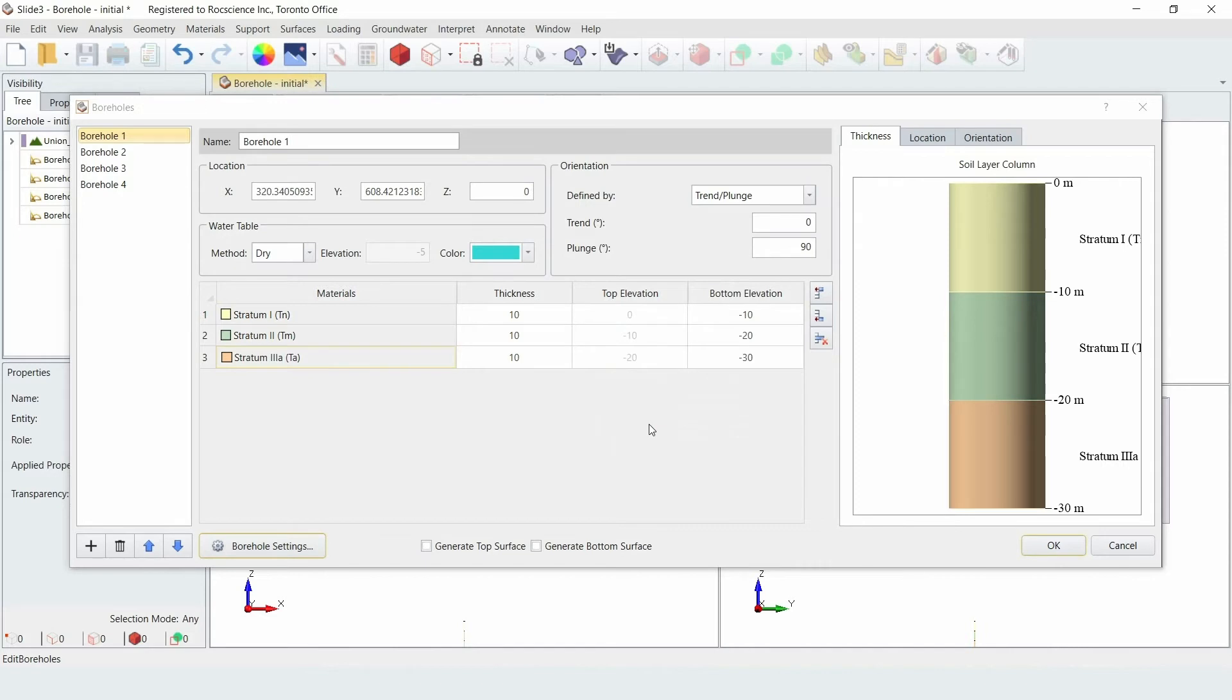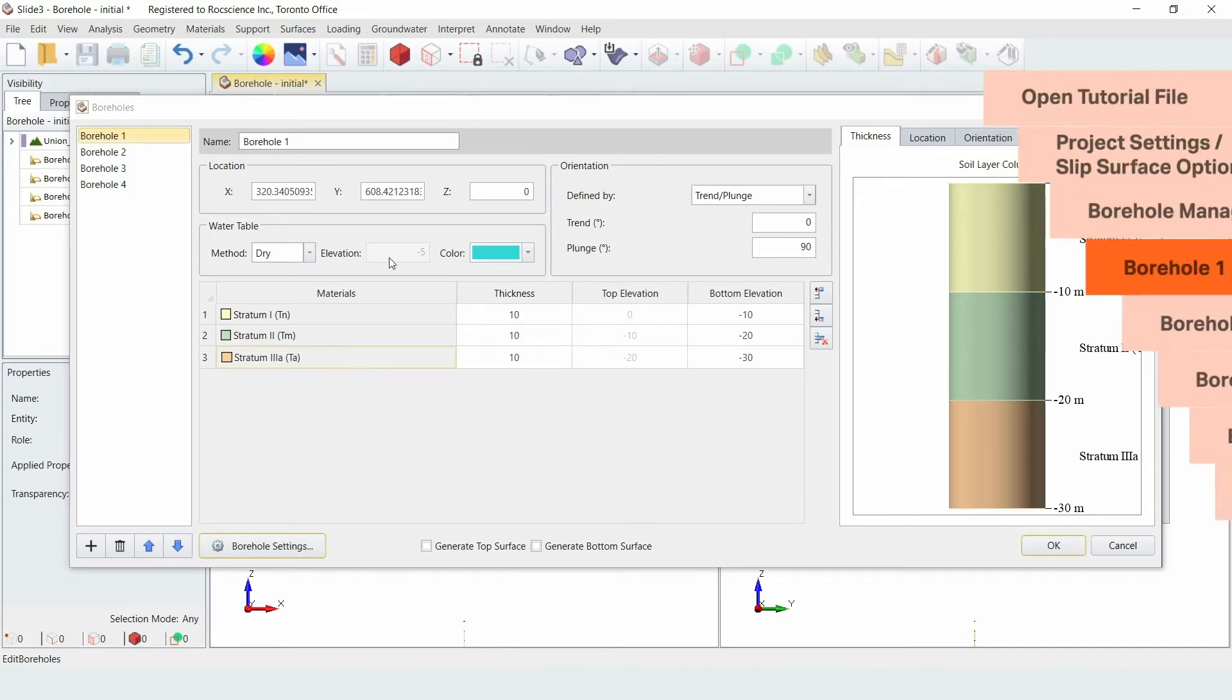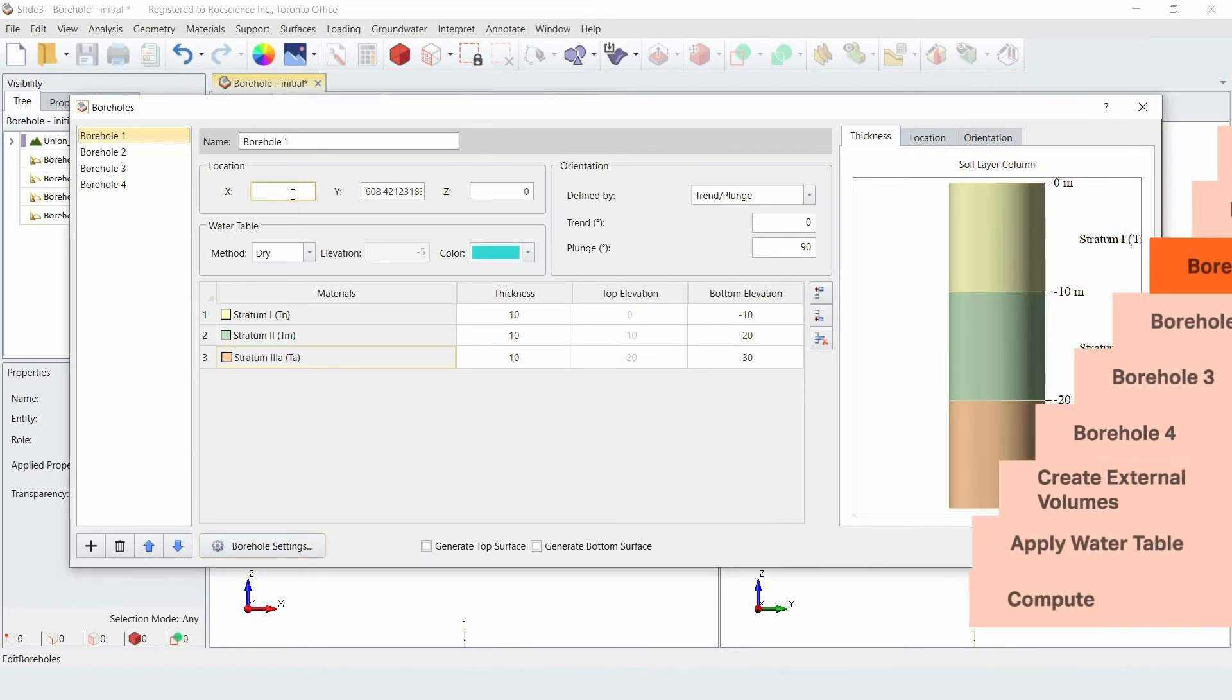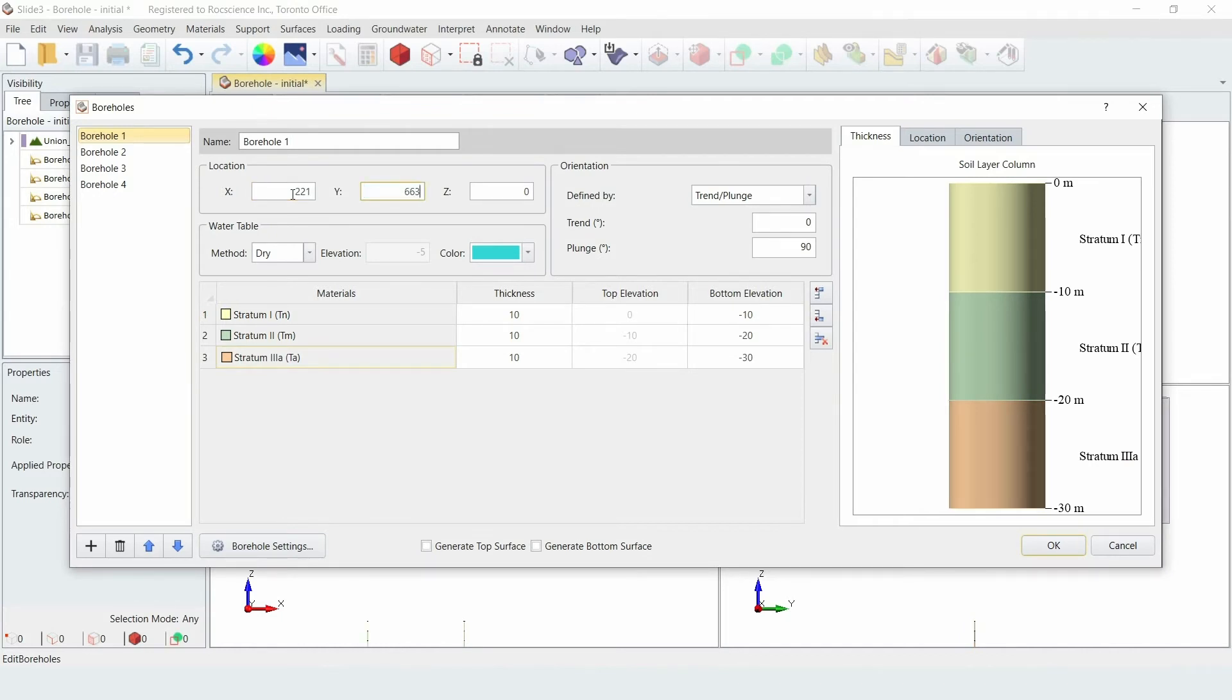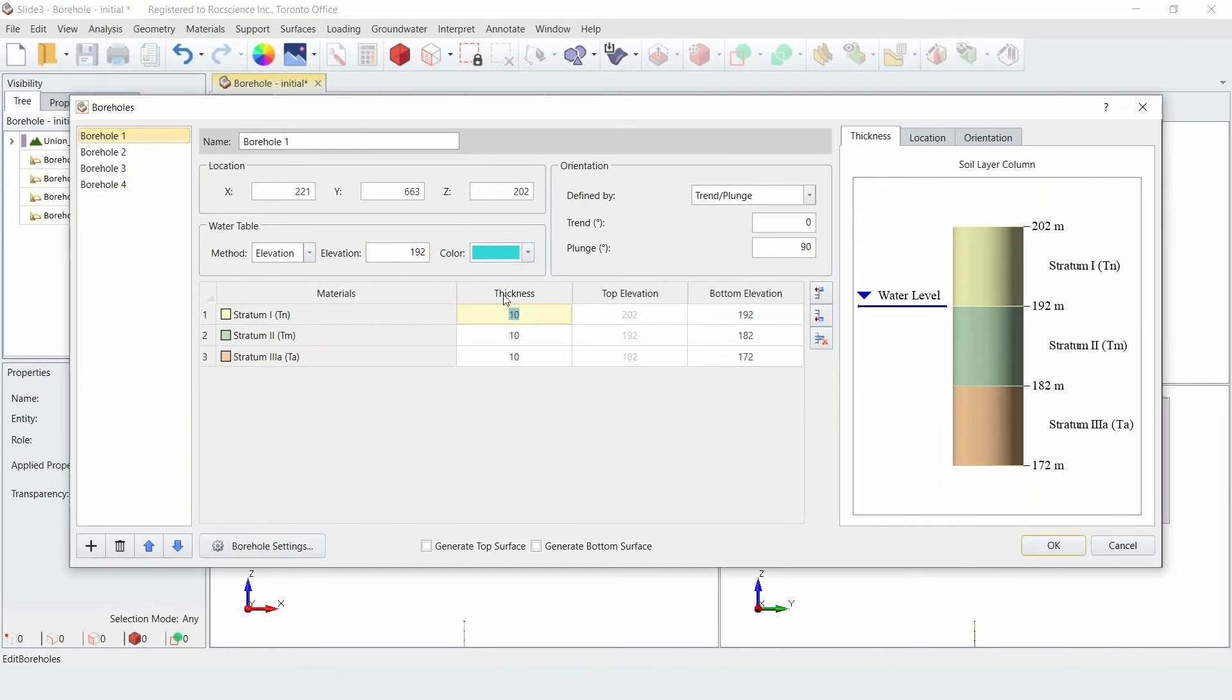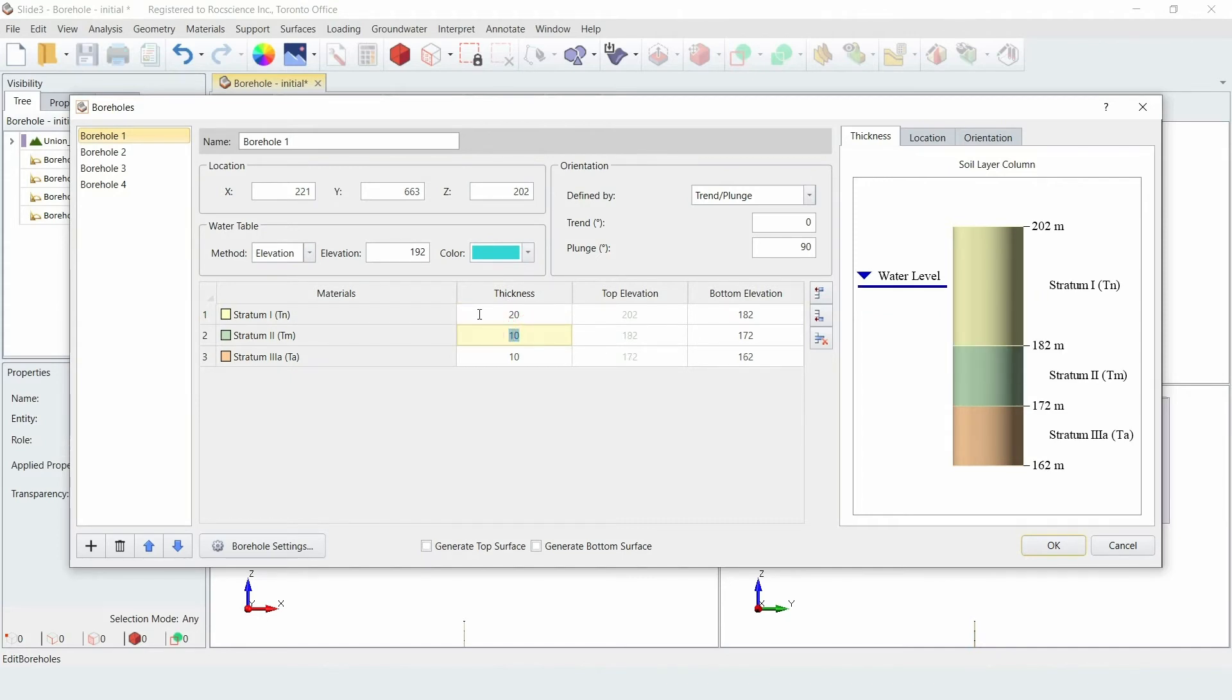We will now enter the borehole data for the four boreholes. For each borehole, we'll enter the coordinates of the location, the water elevation, and the thickness of each layer. For borehole 1, enter a location of x equals 221, y equals 663, and z equals 202. For the water table, select the method as Elevation and enter an elevation of 192. Then enter the material layer thicknesses. Enter layer 1 as 20, layer 2 as 30, and layer 3 as 30.